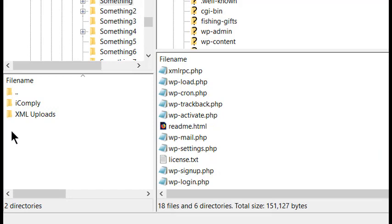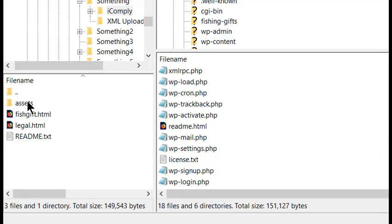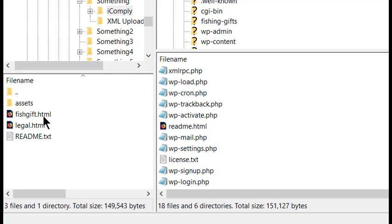Double-click on iComply, and then drag and drop the Assets folder, and the fishgift.html folder. Now, we're going to go to FileZilla, which remember is the Redirect page, and the Legal.html page, into the Public HTML section of FileZilla.